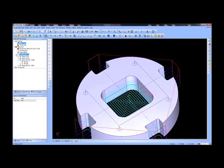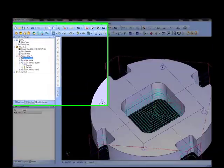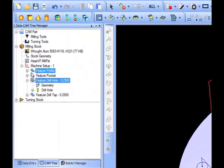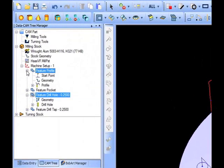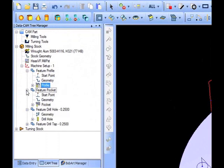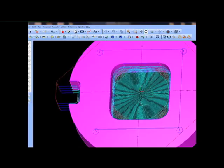BobCAD CAM software offers a variety of powerful and easy-to-use CNC programming features through a fully associative job tree manager that keeps things simple and organized for creating a program.